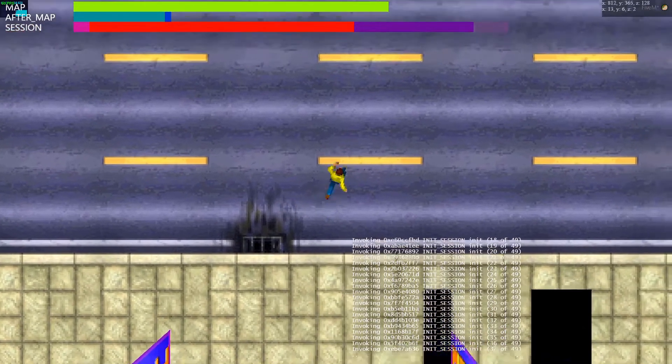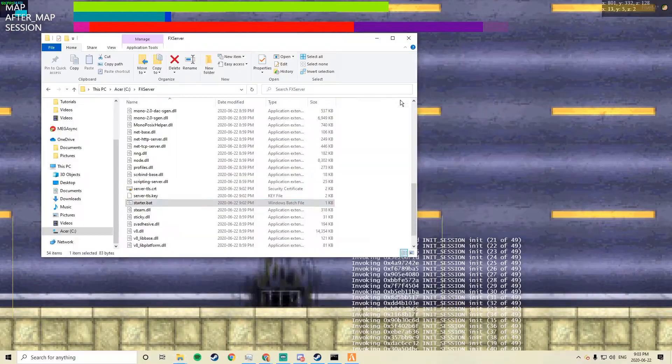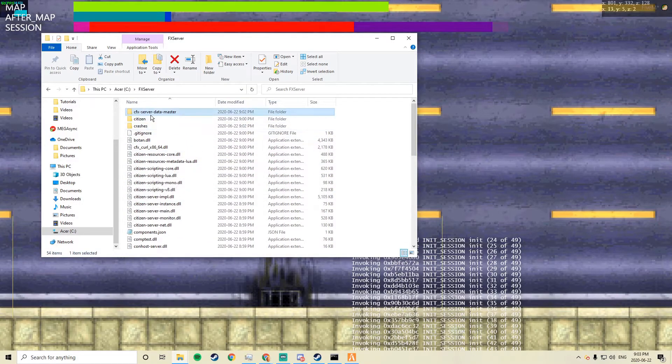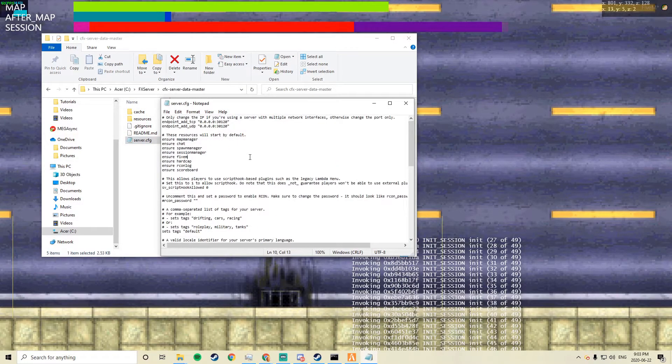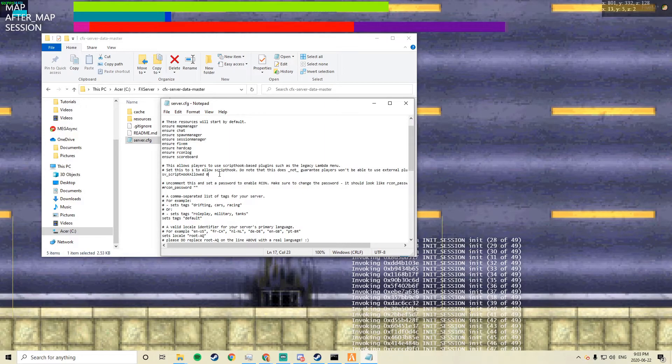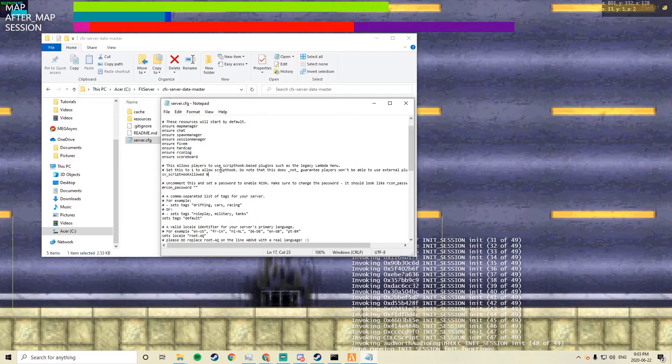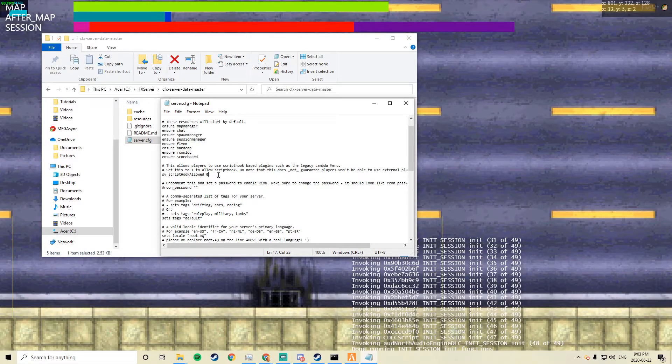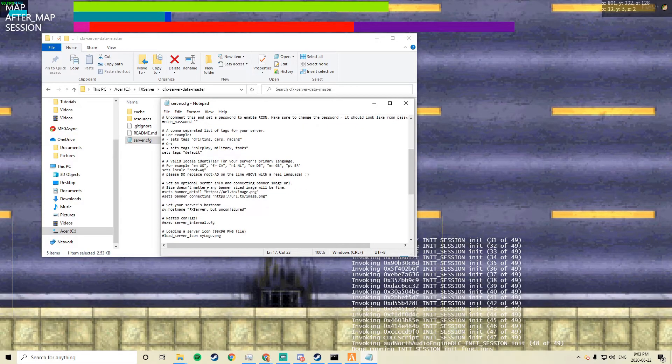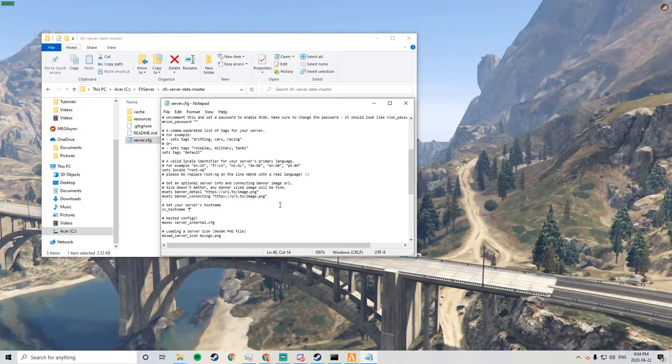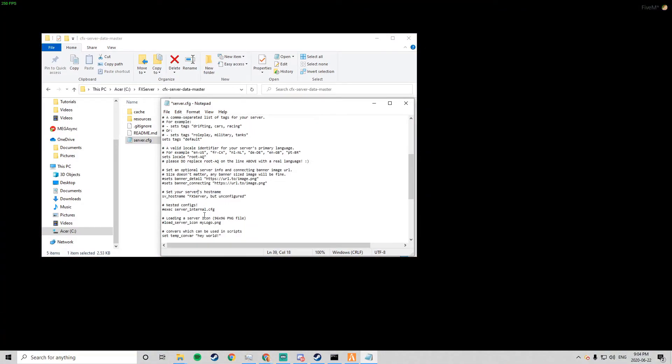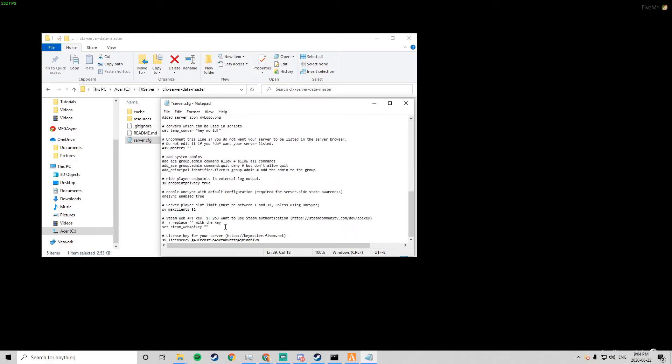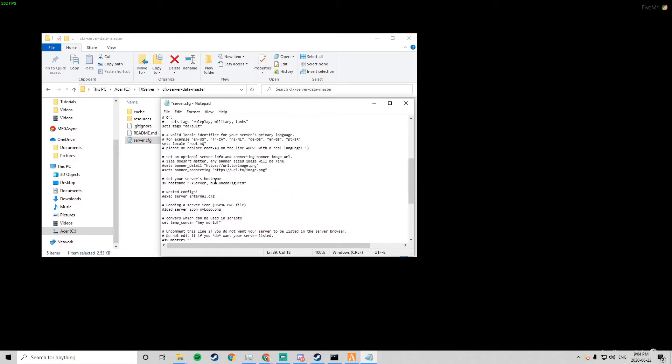I can already tell that the server is working because this is just what the base server is. It will get changed. But if you go inside the server.cfg as well you can customize, let's say, if script hook is allowed. Script hook is basically like a framework for trainers and stuff and menus. So if it's enabled people can use menus on the server. You can change like the host name, you can change the logo, you can change tags.